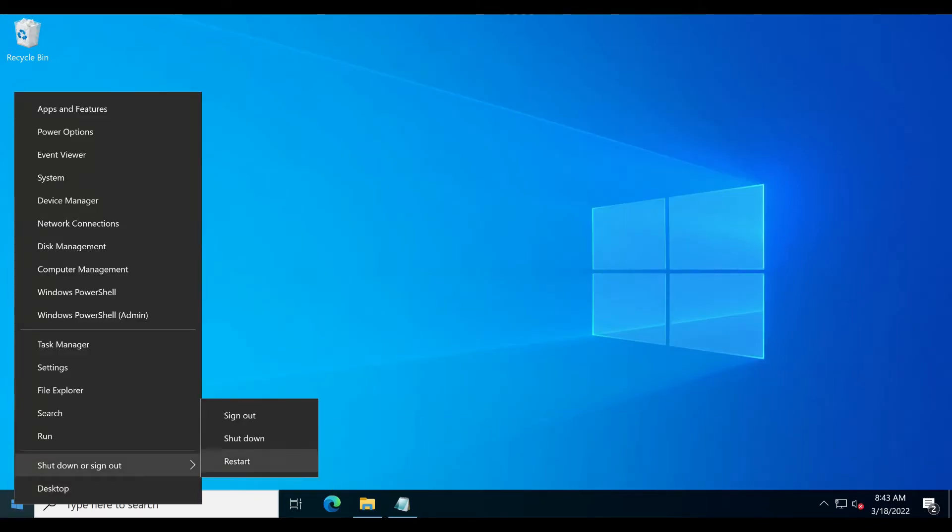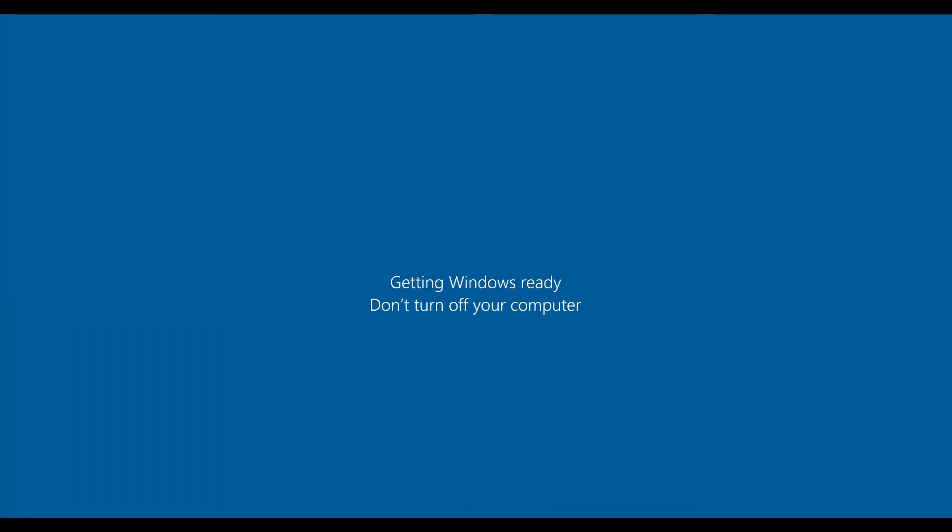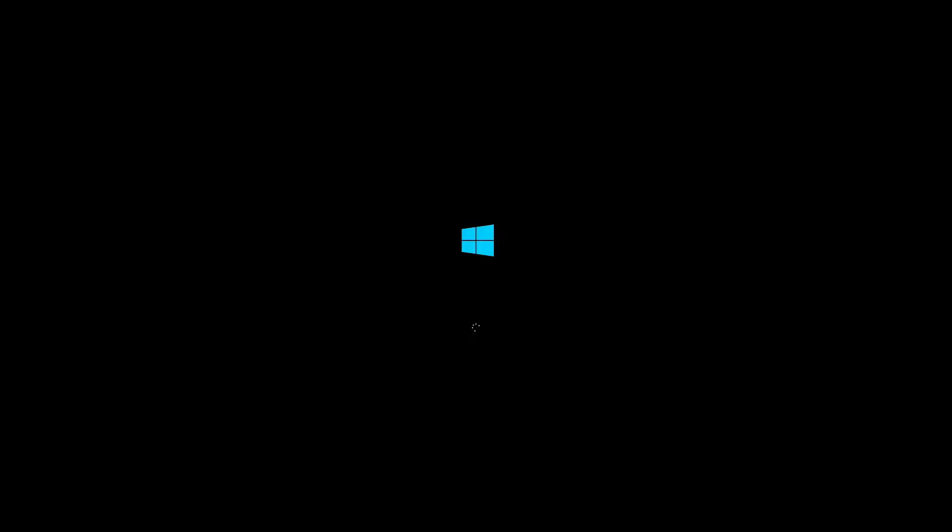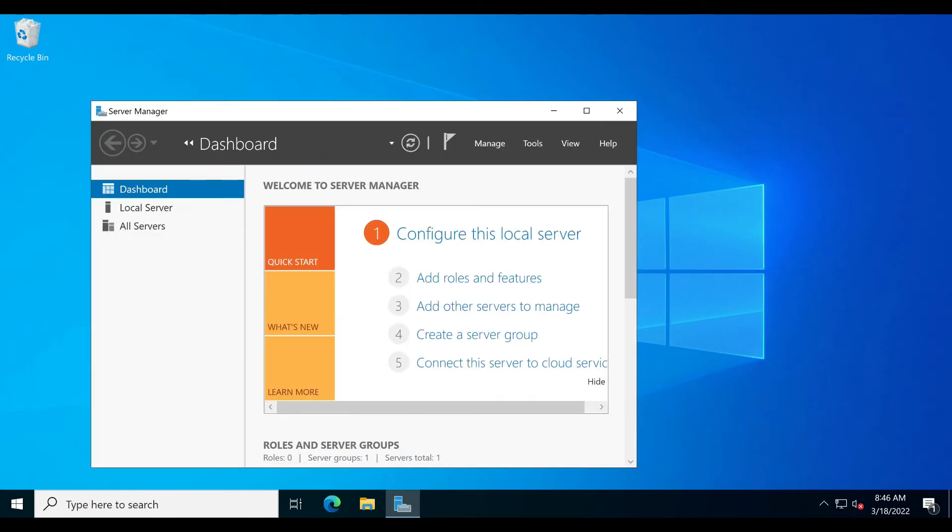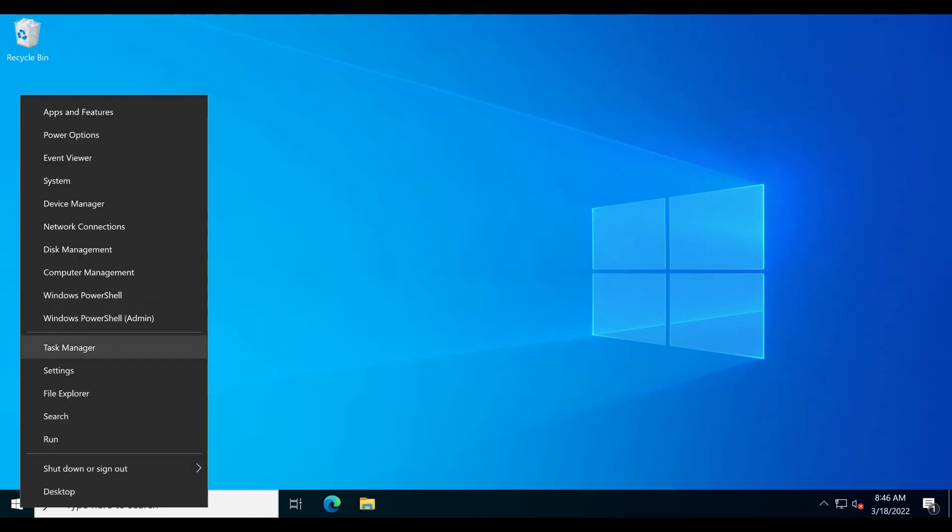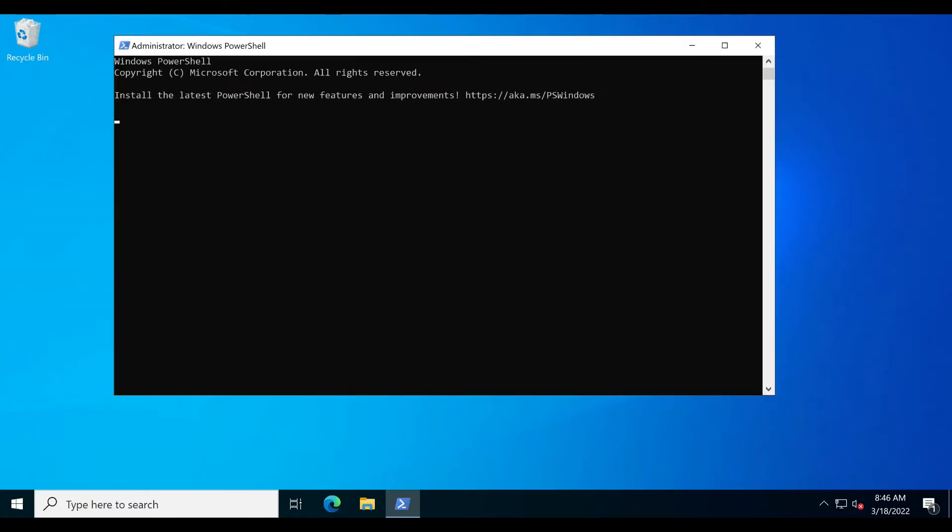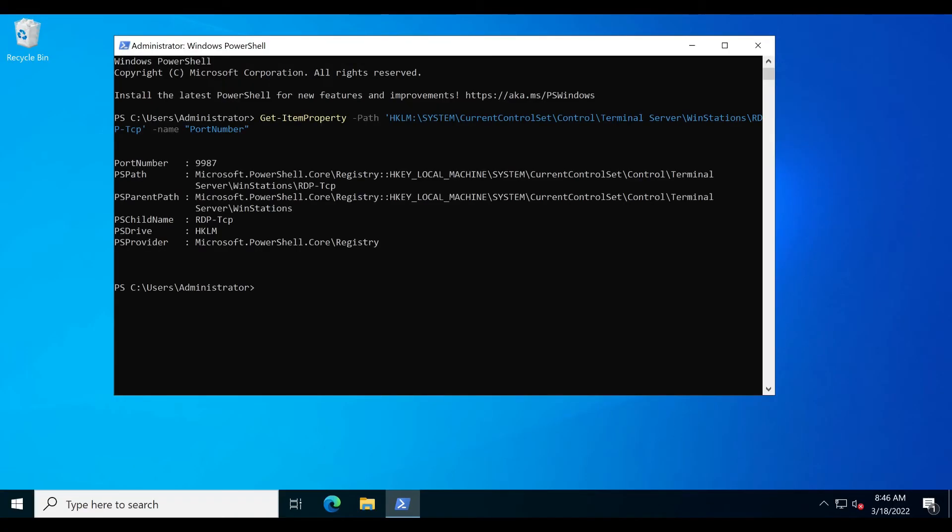Close PowerShell and restart your computer. It will take some time to restart. That's it, now you can connect to RDP through the new port.